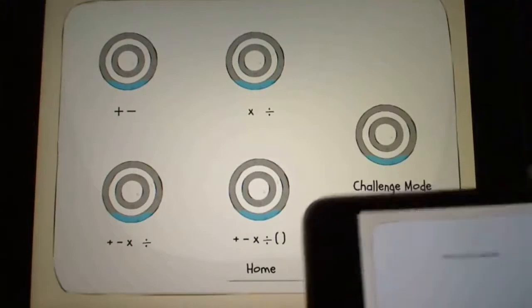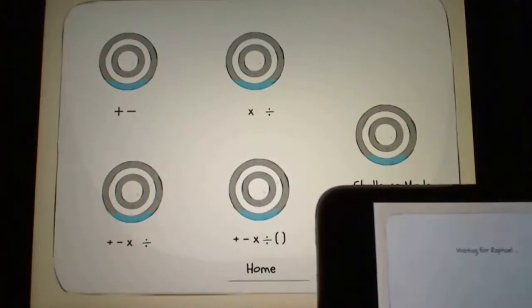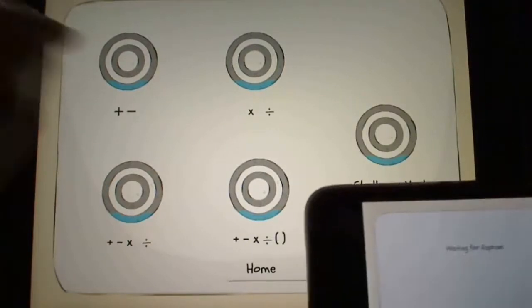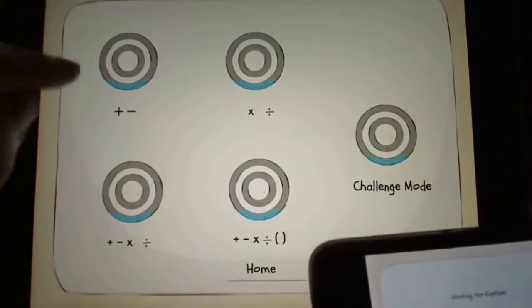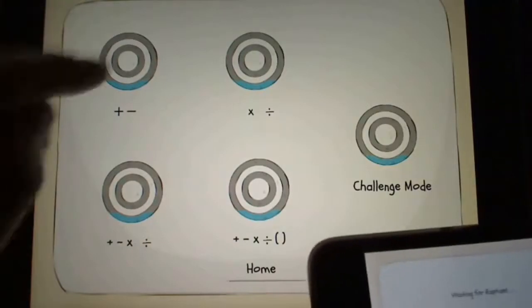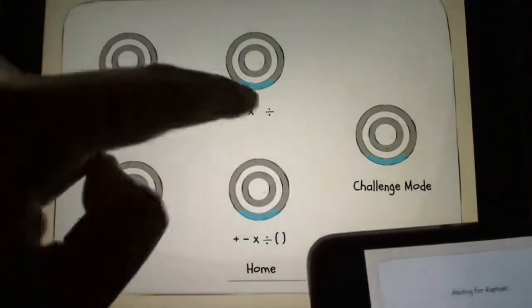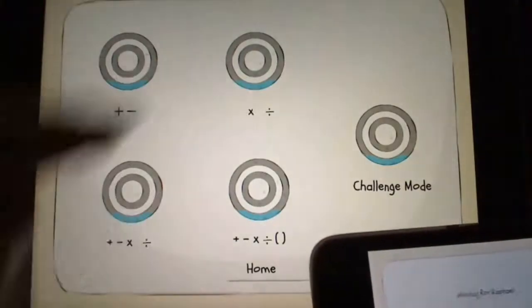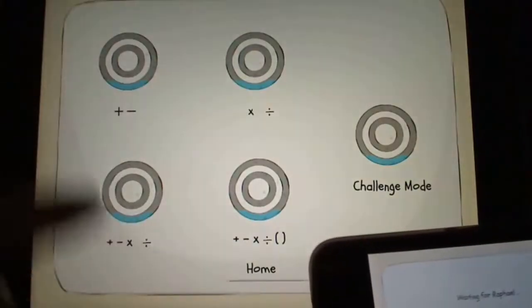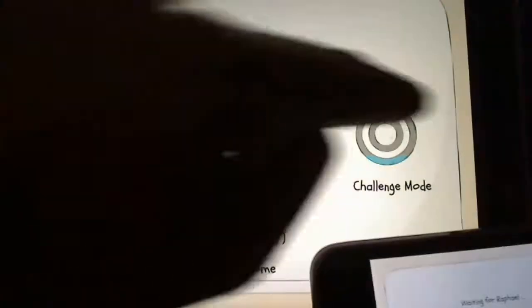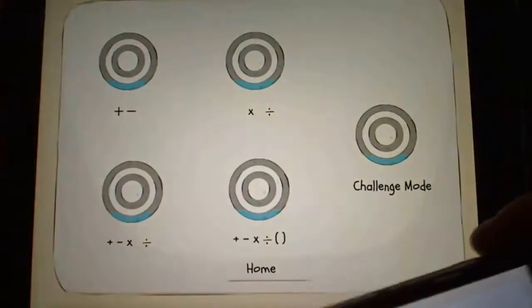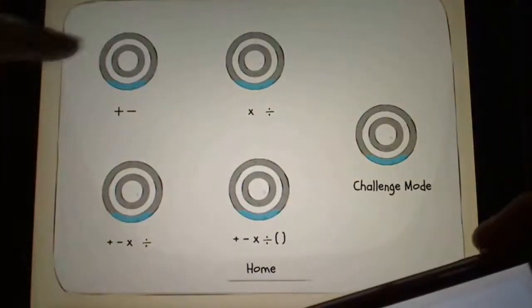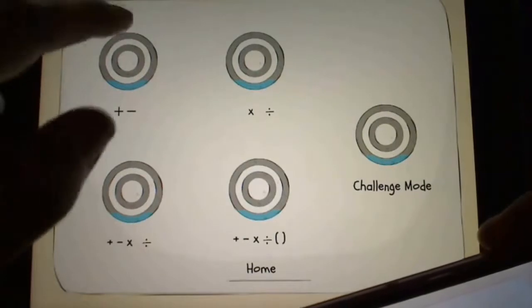I can choose a game and I'm going to be ordering the numbers and creating a sum or an equation using either addition and subtraction, multiplication and division, a combination of the two, adding brackets, or a really difficult challenge mode where there's a combination of all four of these operators. So let's go into addition and subtraction.